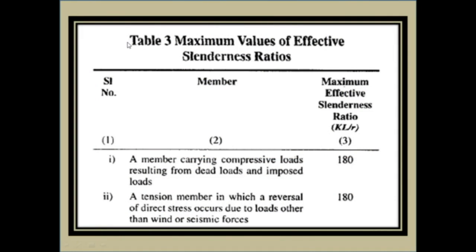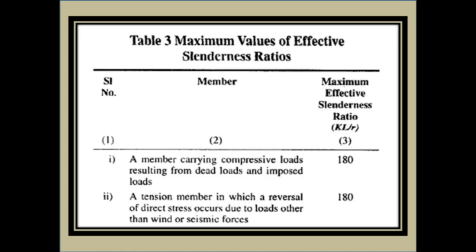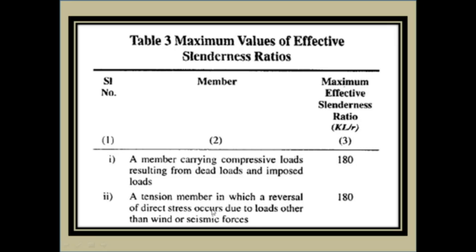As per ISA 800 2007, the maximum value of effective slenderness ratio - effective slenderness ratio means length, actual length of the member into K, where K is a coefficient of reduction of the actual original length, and R is radius of gyration. The member carrying compressive load resulting from dead load and imposed load, the maximum effective slenderness ratio will be 180. A tension member in which a reversal of direction stress occurs due to load other than wind or seismic forces, it is also 180.